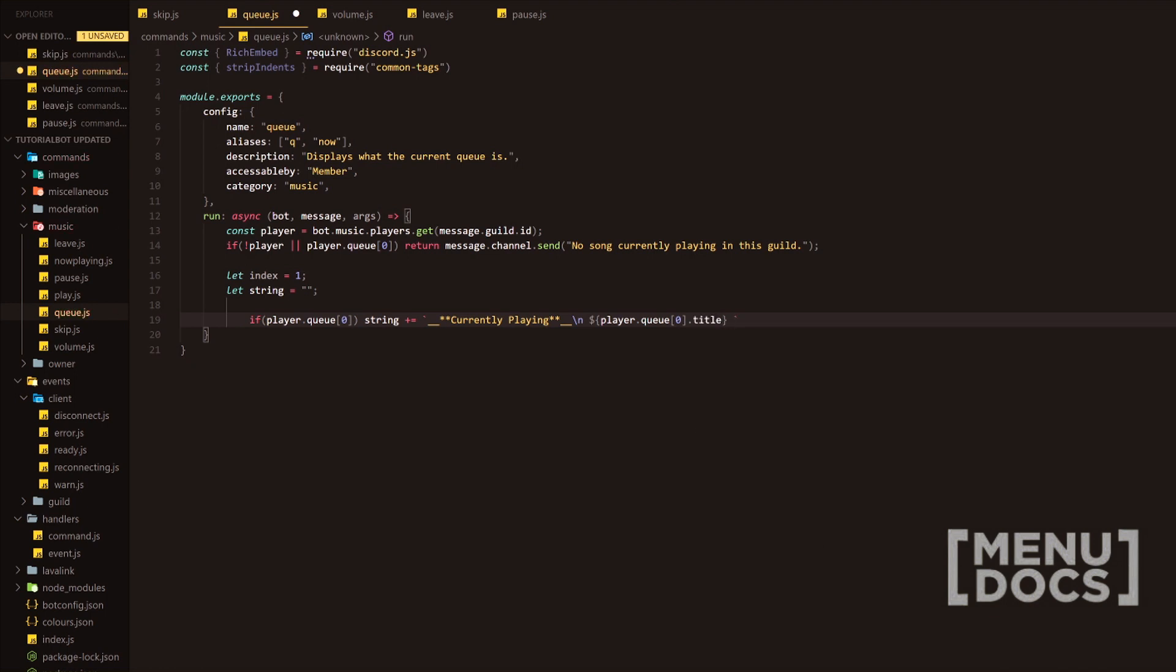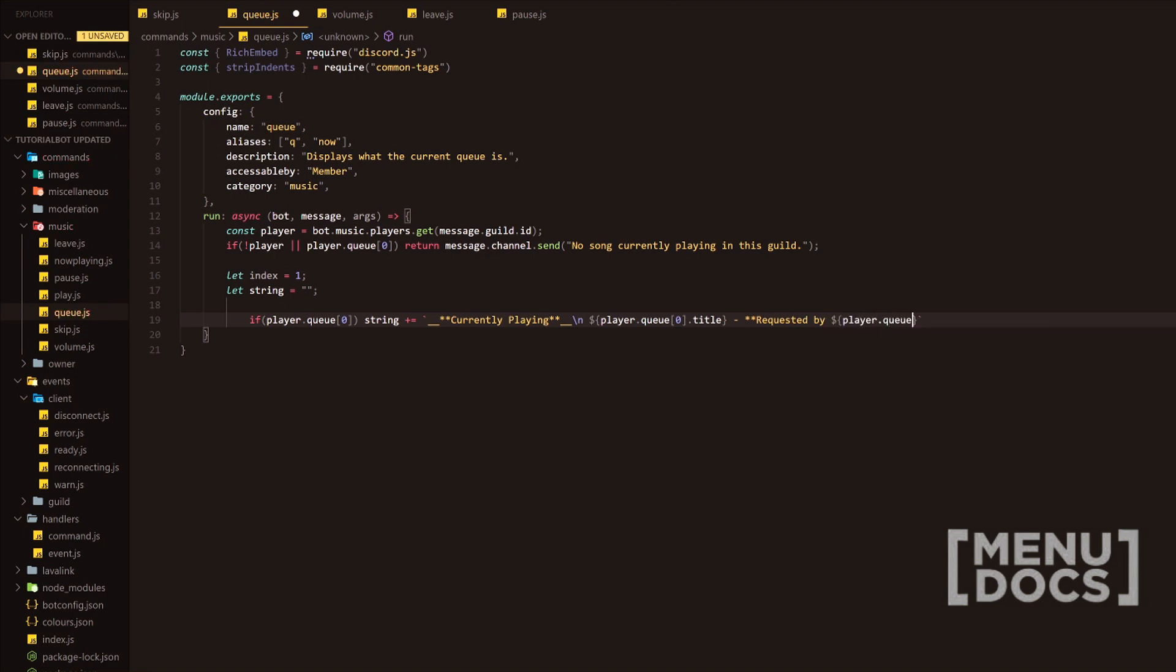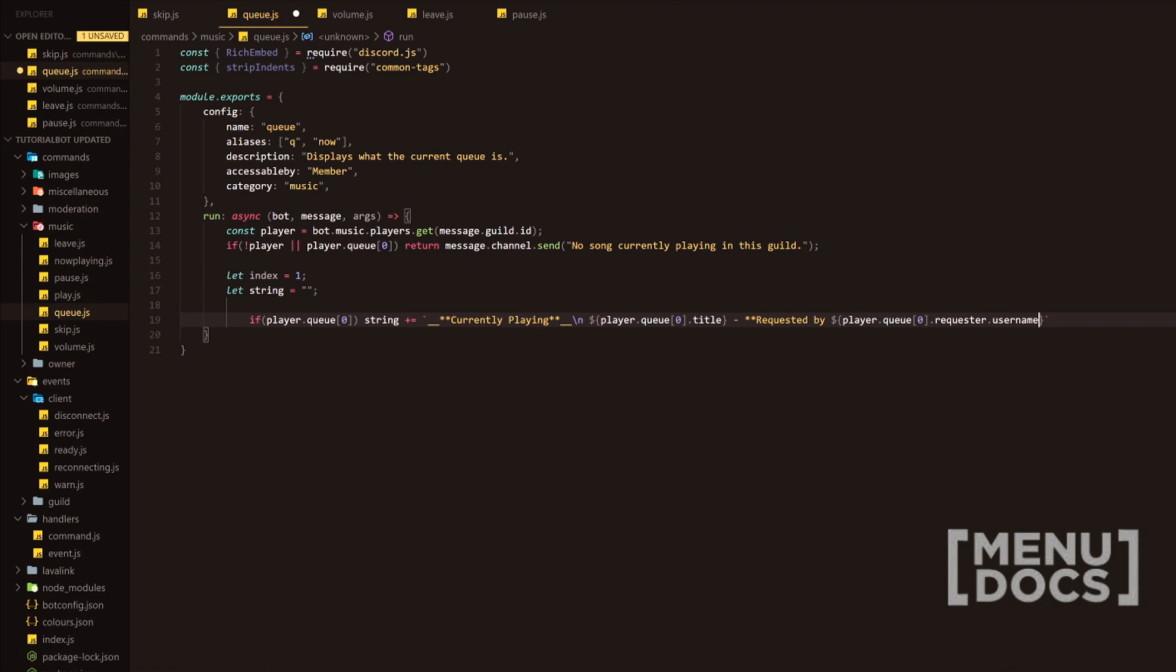Next in line, we're going to add a dash and we're going to say requested by, and then we'll grab the first element from the queue yet again and we're going to do requester. Because we store the user object from discord.js, we can use any property that is given. We can have username or tag or ID, but we're just going to go with that today. So we're going to go outside of here, just add the markdown and add the new line.